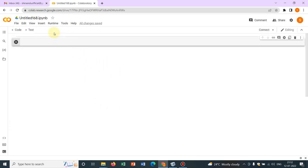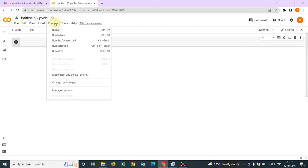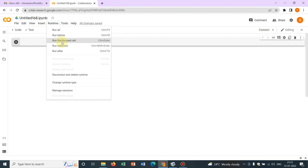Now this is an option runtime which you should know. In the runtime, we have many options: run all, run selected cell, focus cell, or something like this. So here you have to run your code with multiple options. We'll be talking about all those things one by one as you proceed with the course.